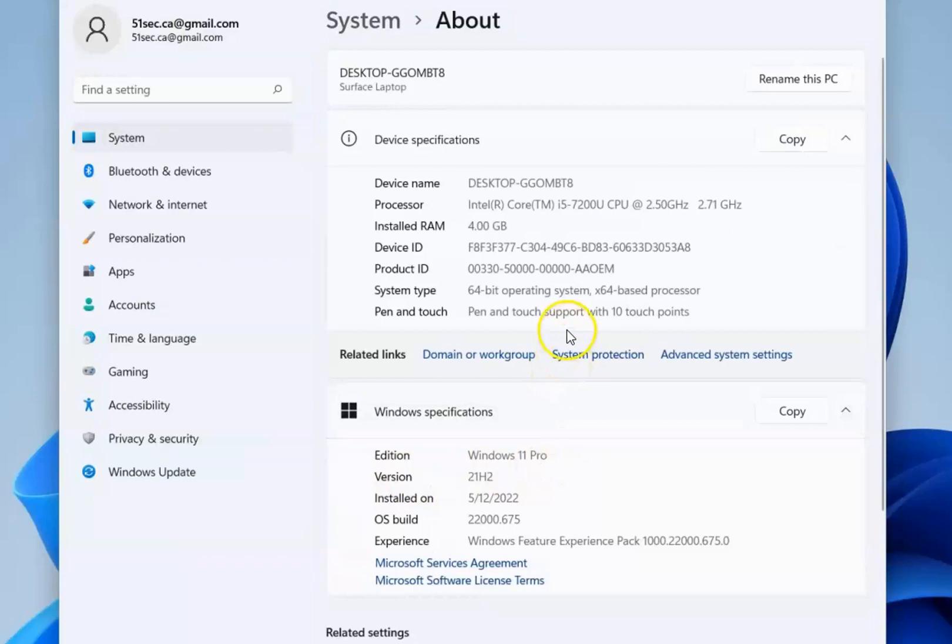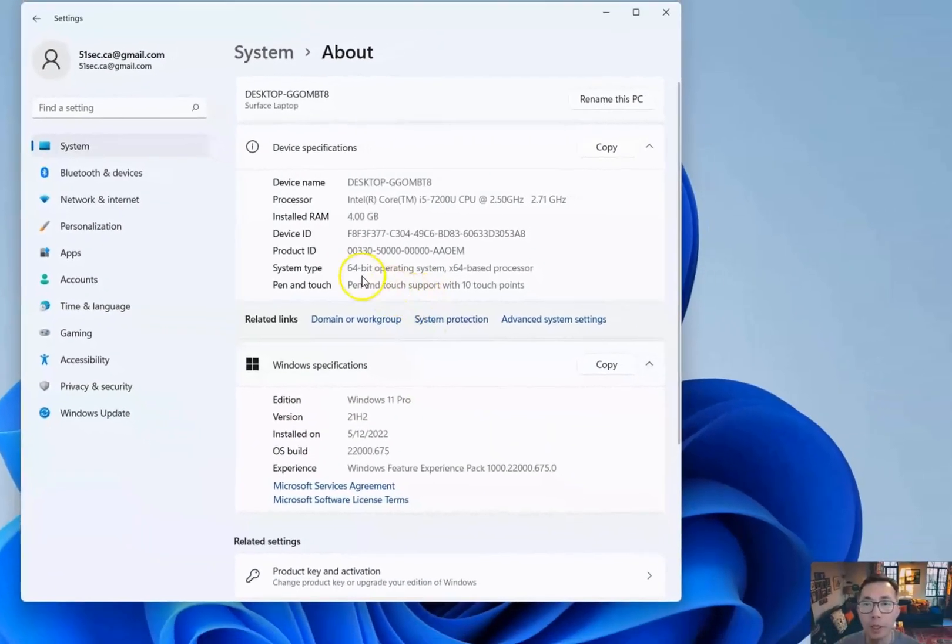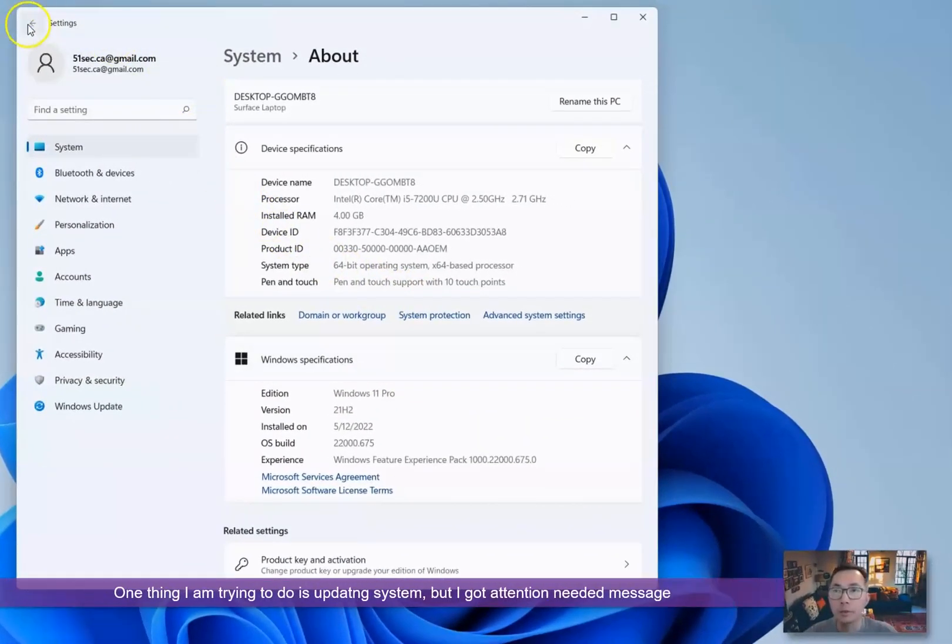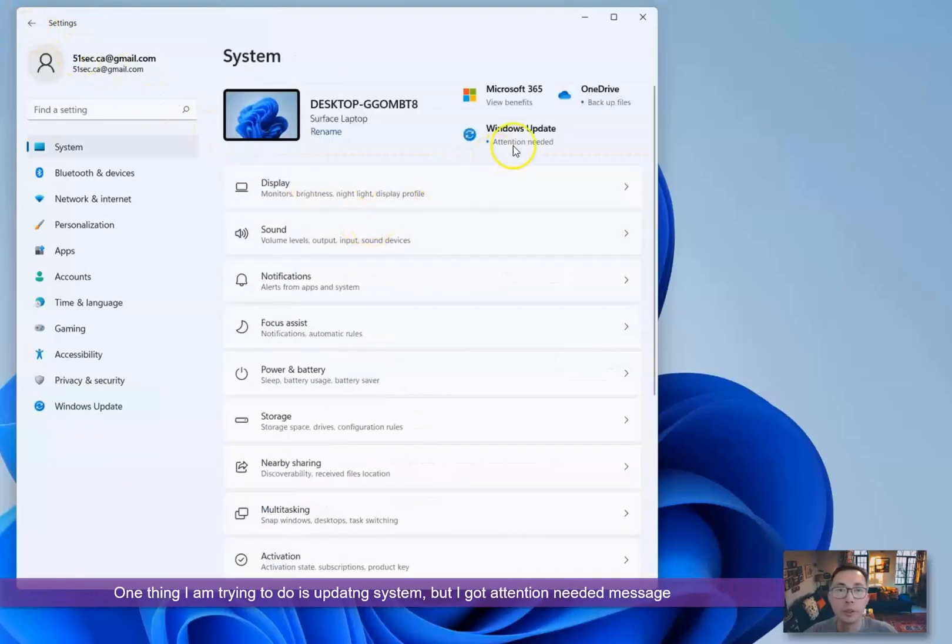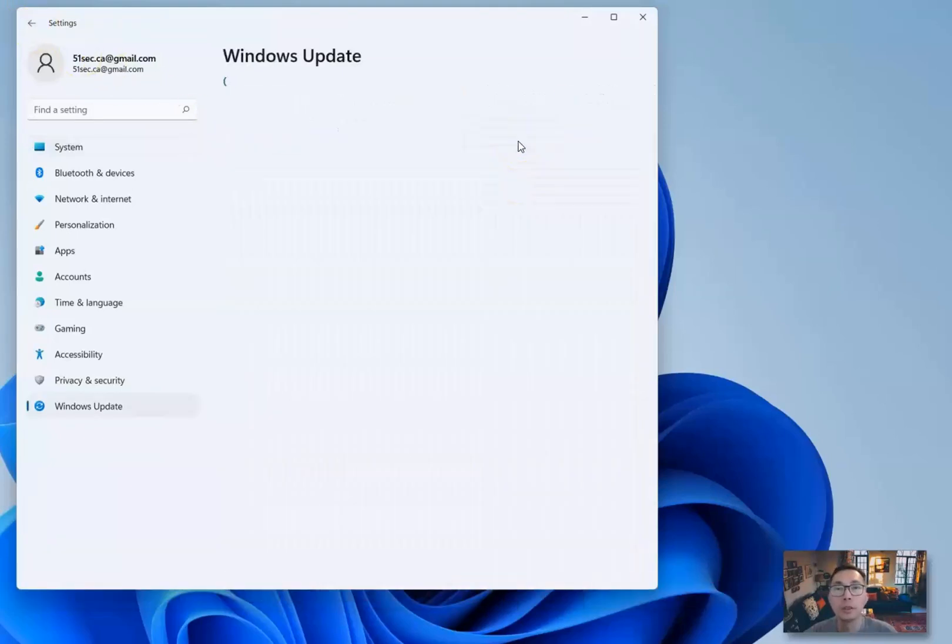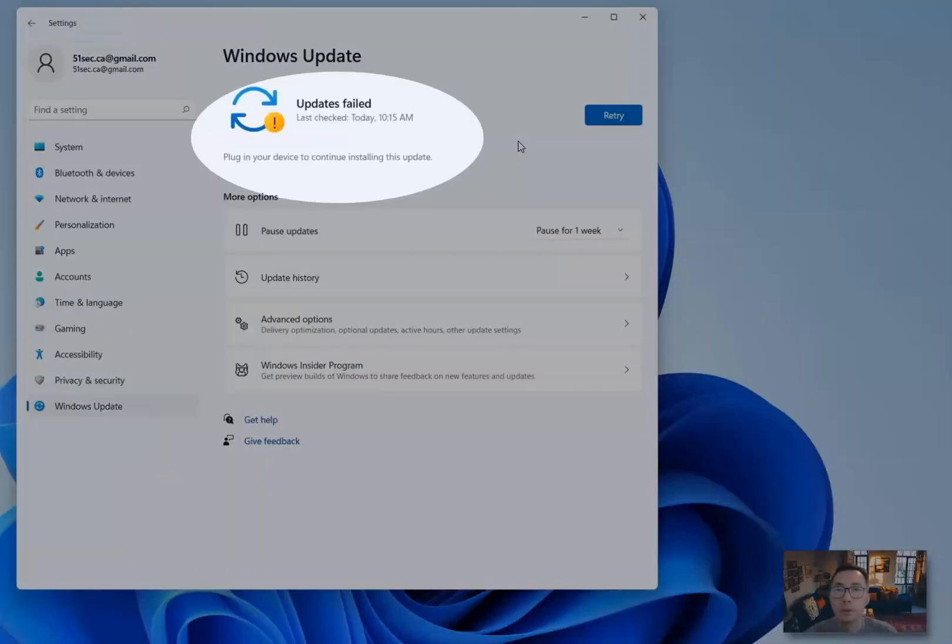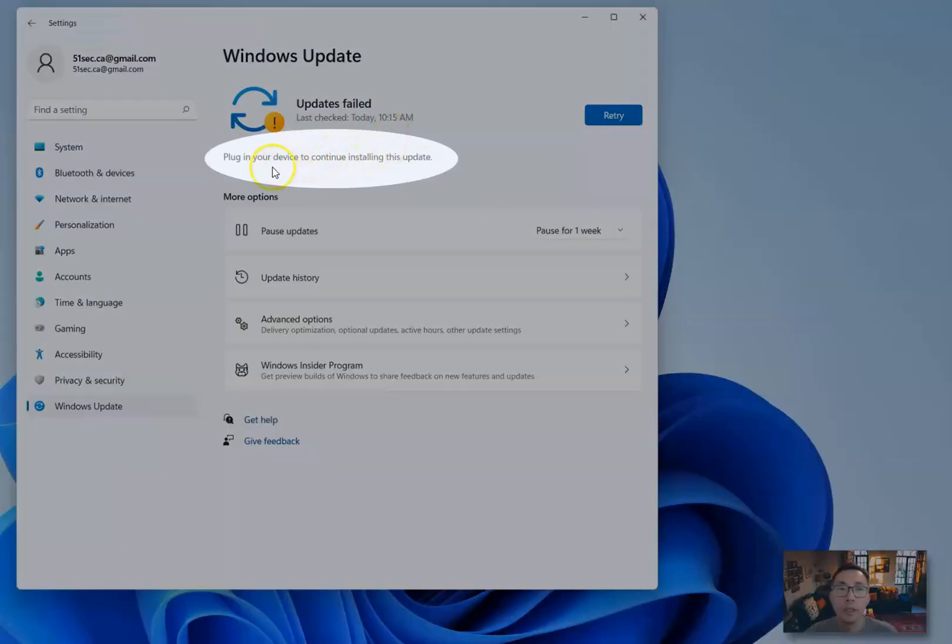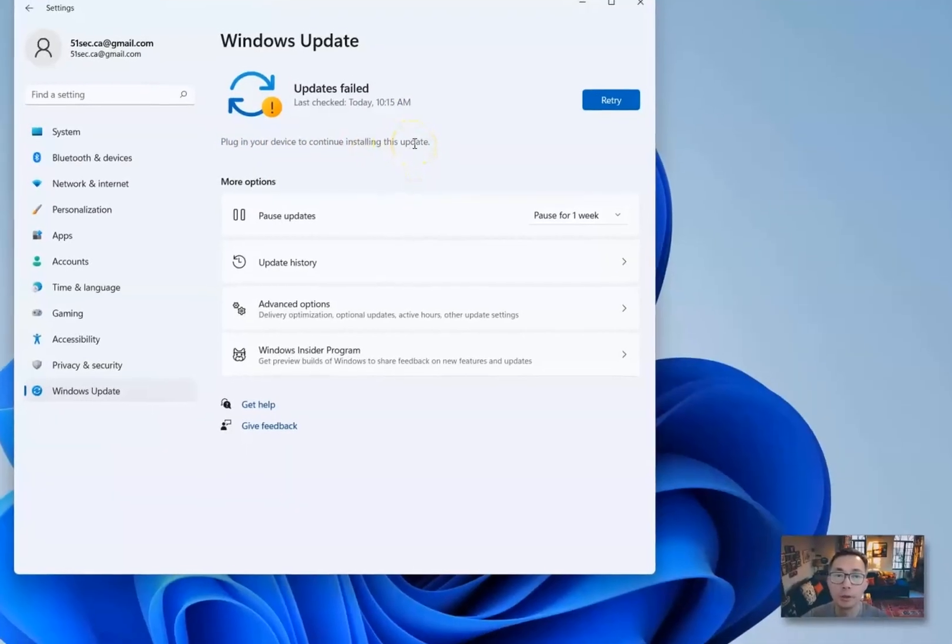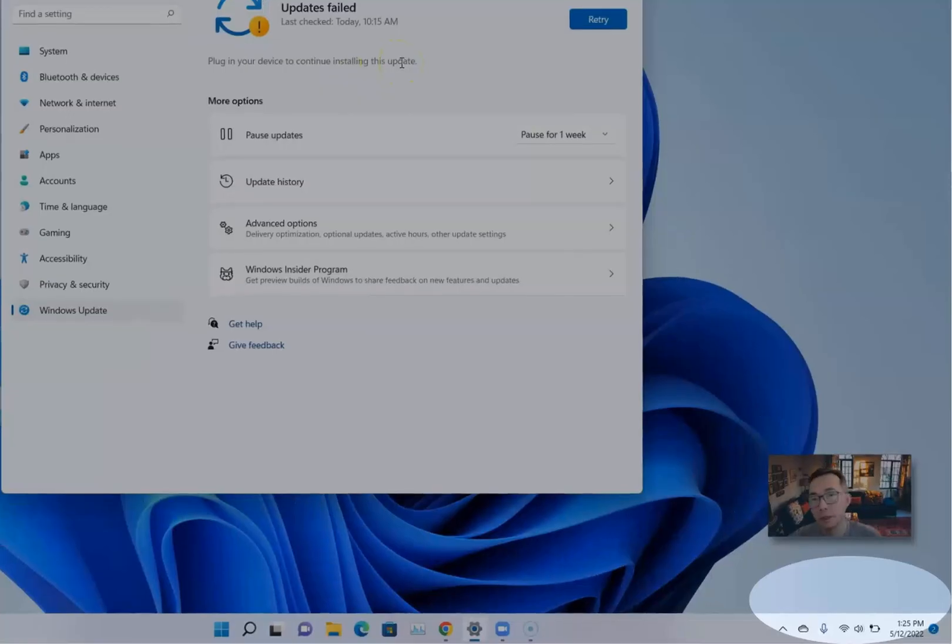Unfortunately, when I try to update, Windows is giving me attention needed. Update failed. It gave me an error message: plug in your device to continue installing this update. My computer is already plugged in.